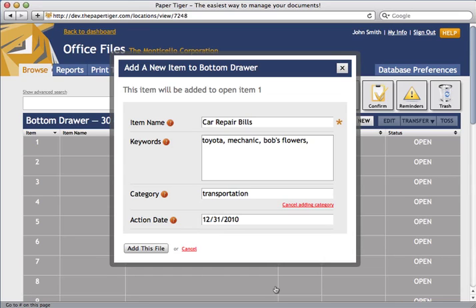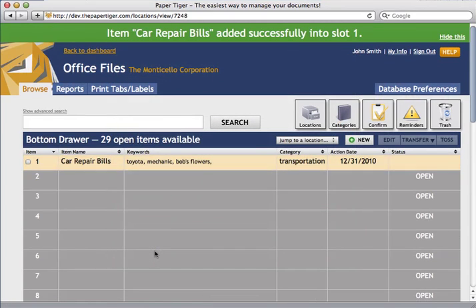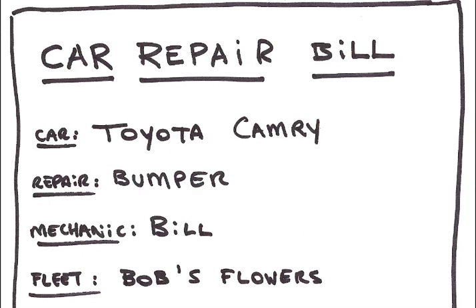Now that we have all the fields filled out, we're ready to file it. So let's just go ahead and click add this file. Great, now you can see the Paper Tiger has put the item we just filed in open item number one and added all our information there.